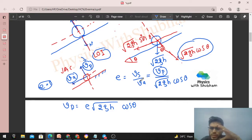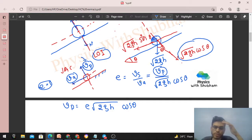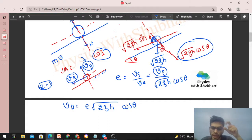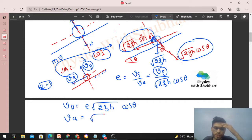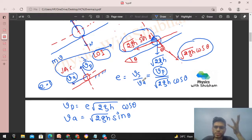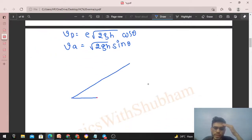Next step: conserve momentum in the direction perpendicular to the line of impulse, i.e., along the plane. Since the plane is fixed, only the ball's momentum contributes. Because there is no impulse along the plane, the velocity component along the plane does not change. So VA = √(2gh)·sin θ — same as before the collision. Both VP and VA are now determined.